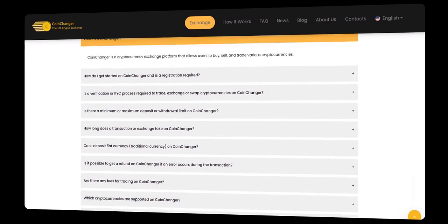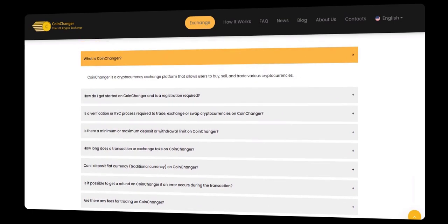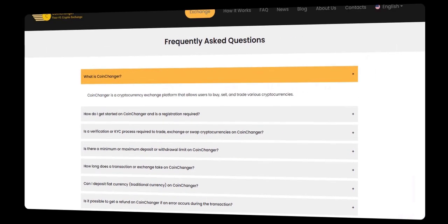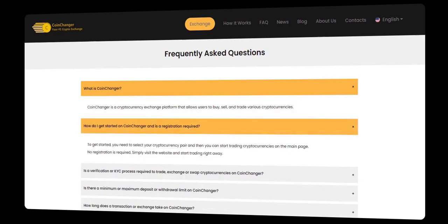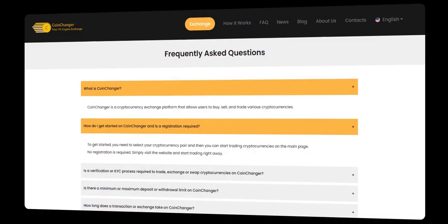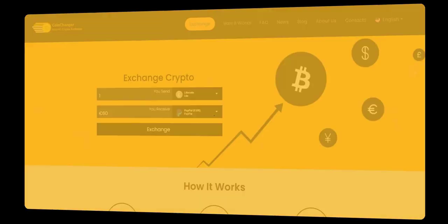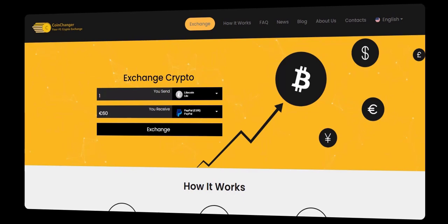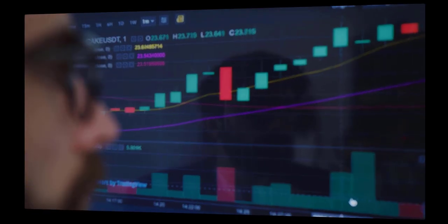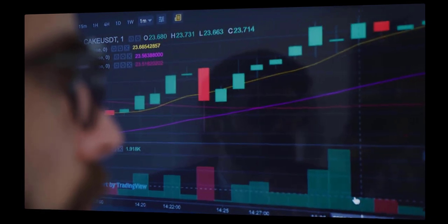With CoinChanger, there's no need to worry about lengthy verification processes or complicated procedures. We've designed our platform to make your life easier, ensuring that your crypto to bank, Skrill, or PayPal transfers are seamless and easy. Imagine the convenience of instantly accessing your funds and utilizing them wherever bank, Skrill, or PayPal is accepted.